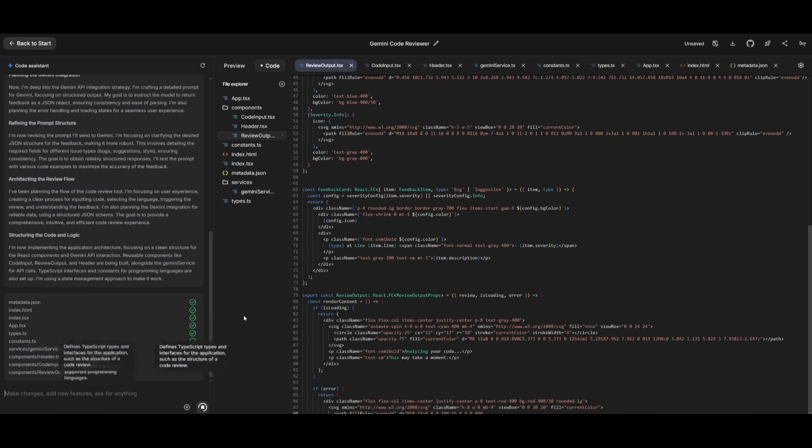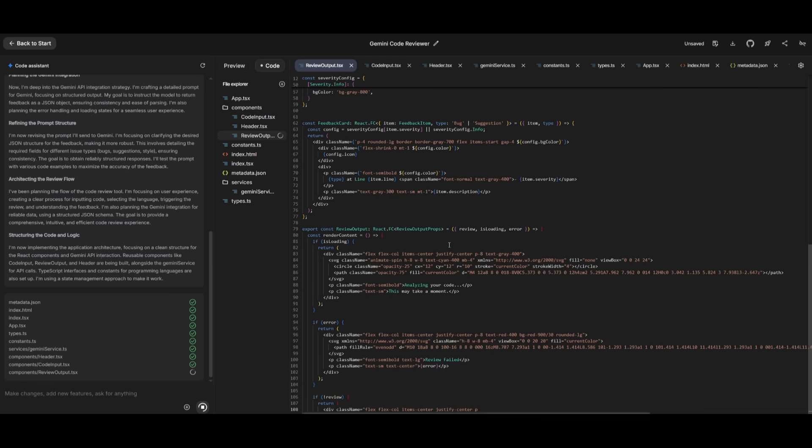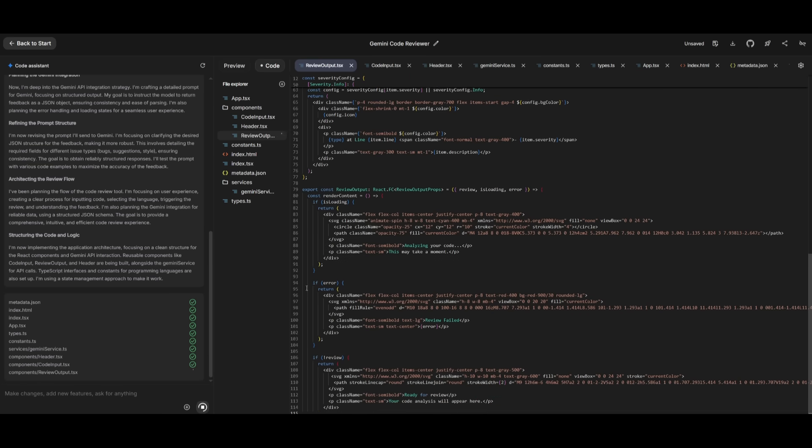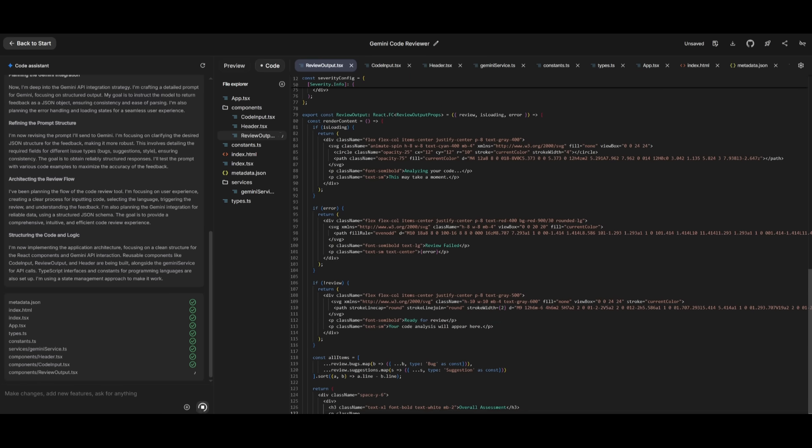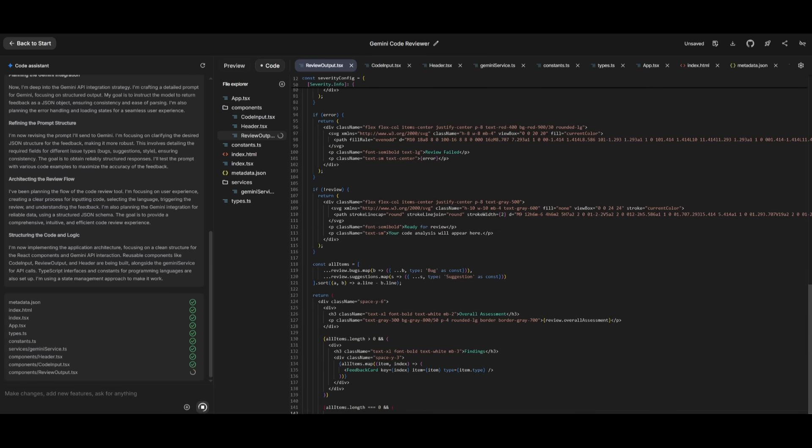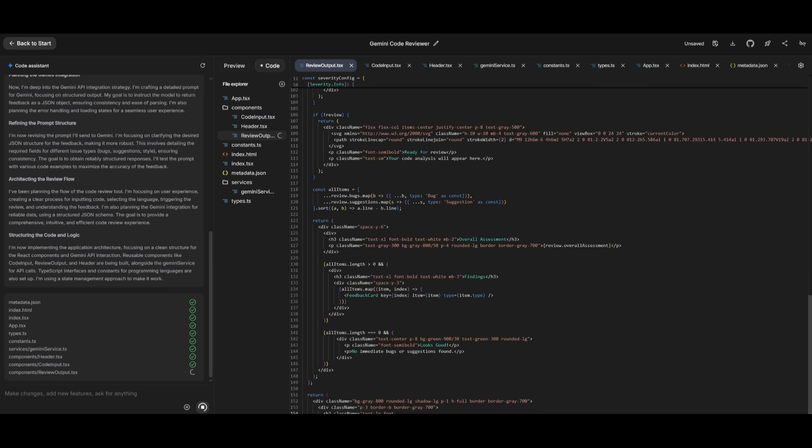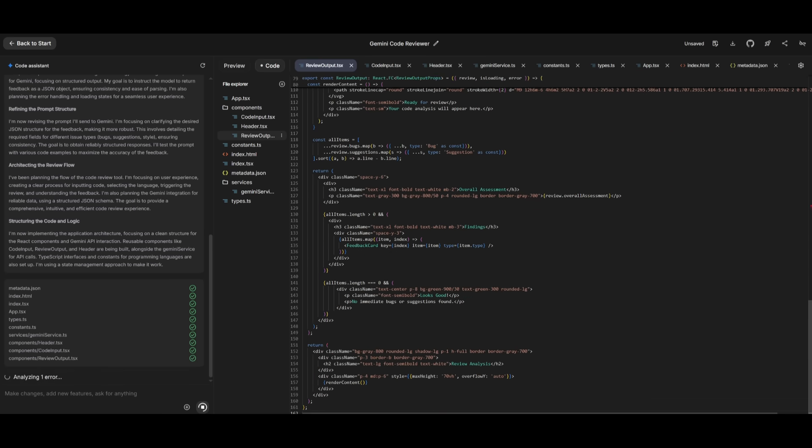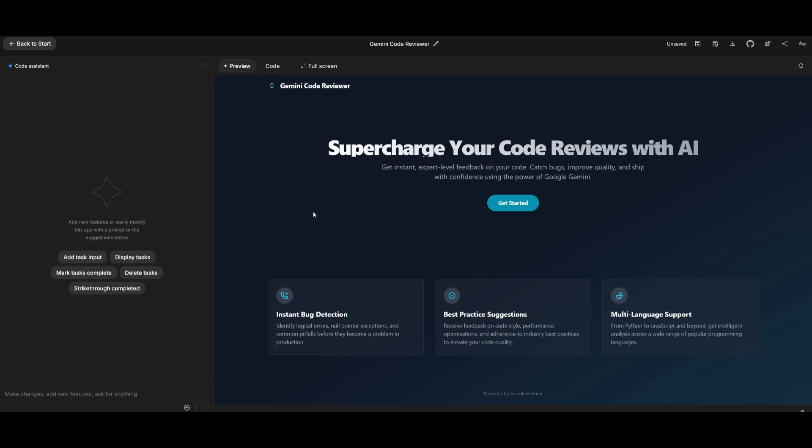And then the Gemini 2.5 Pro will actually take that edit and work on implementing a change based off of the natural language prompt that you had sent in. And there we go. Quite rapidly, it was able to build up this Gemini code reviewer, which looks pretty cool as it added a landing page.